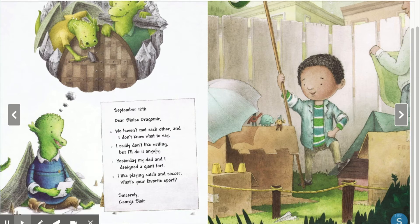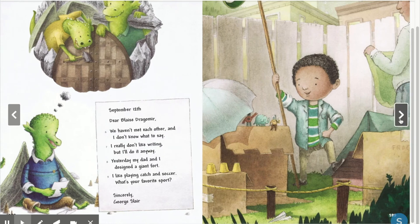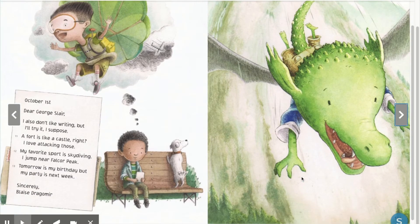September 12th. Dear Blaze Dragomer. We haven't met each other and I don't know what to say. I really don't like writing, but I'll do it anyway. Yesterday my dad and I designed a giant fort. I like playing catch and soccer. What's your favorite sport? Sincerely, George Slayer. October 1st. Dear George Slayer. I also don't like writing, but I'll try it, I suppose. A fort is like a castle, right? I love attacking those. My favorite sport is skydiving — I jump near Falkor Peak. Tomorrow is my birthday but my party is next week. Sincerely, Blaze Dragomer.